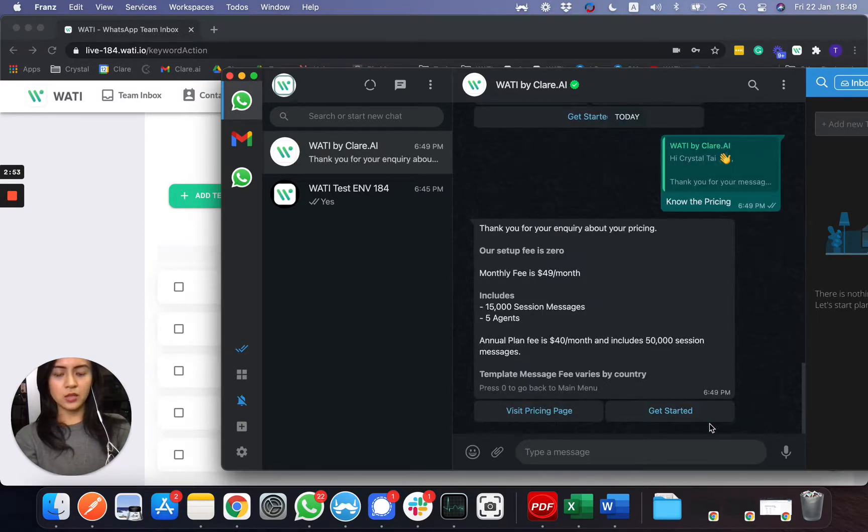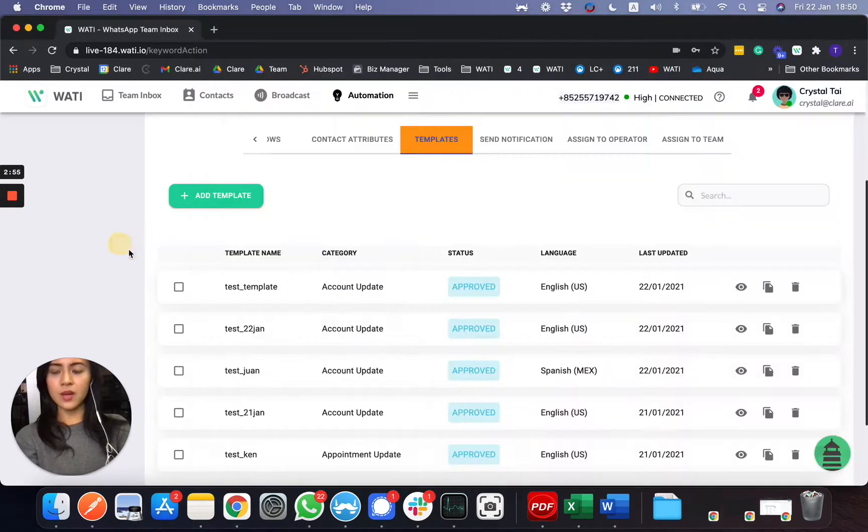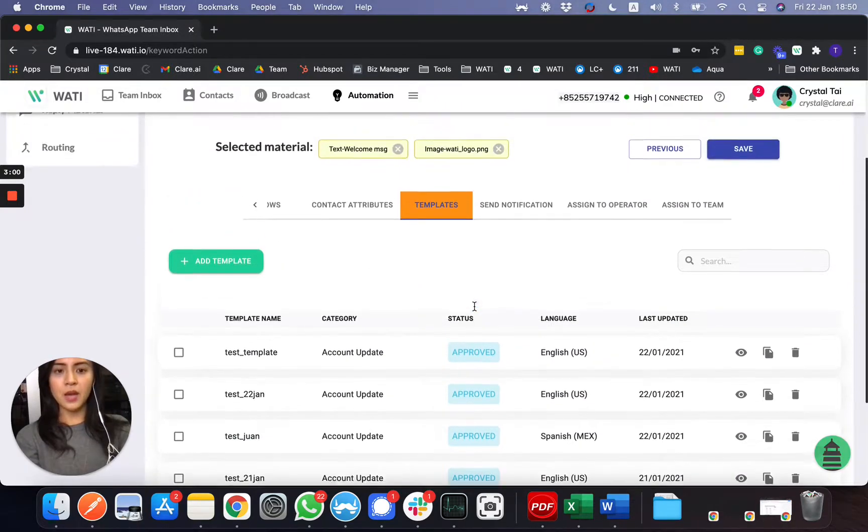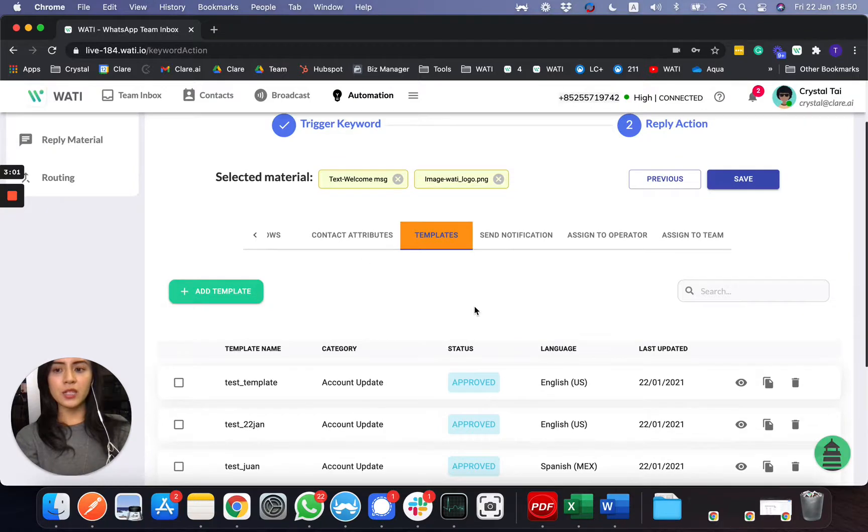So this is what you can set up directly in the platform as well, once you have the approved template. Apart from that, you can have routing as well.